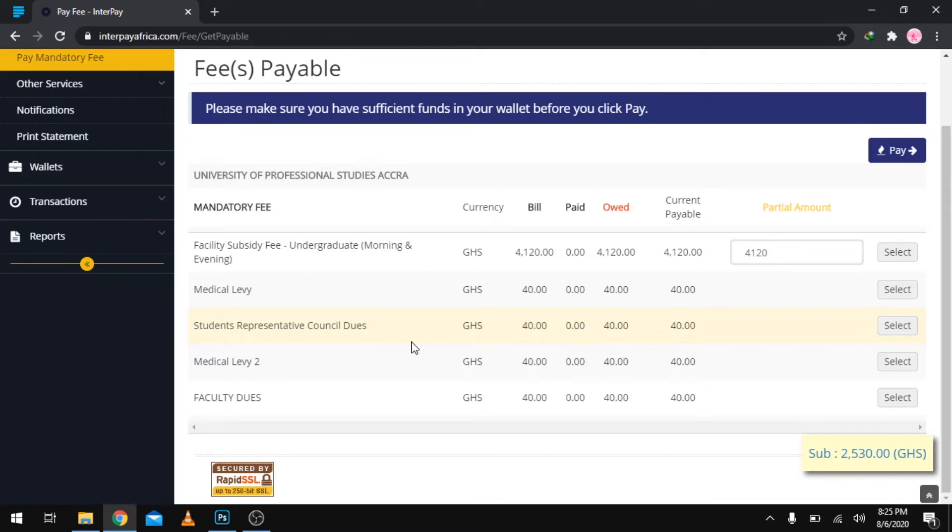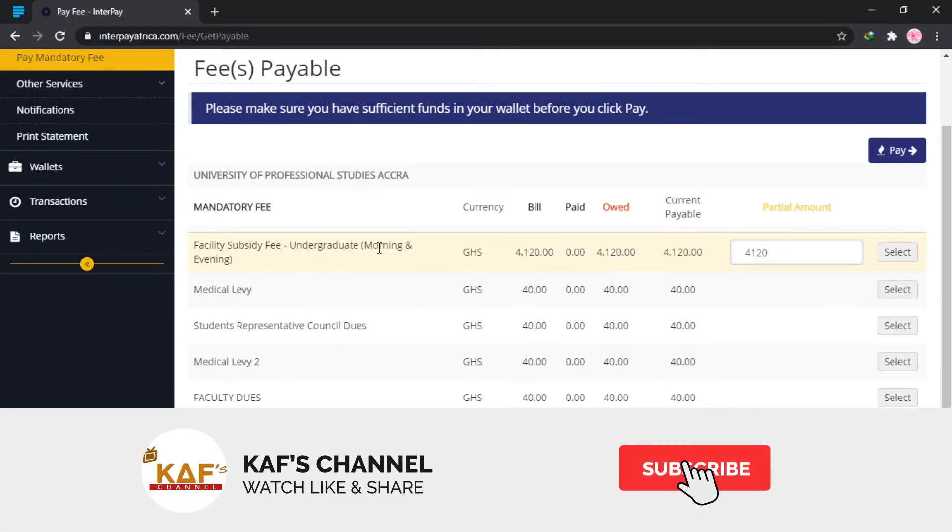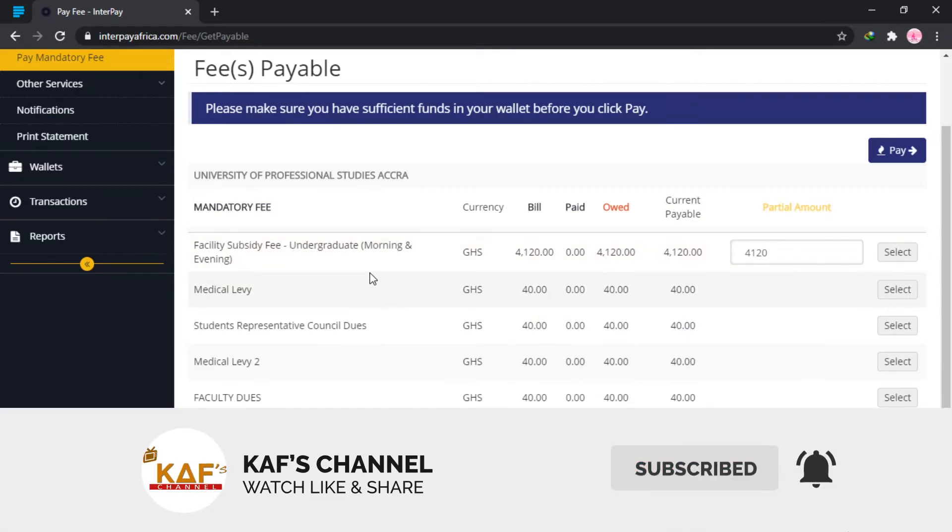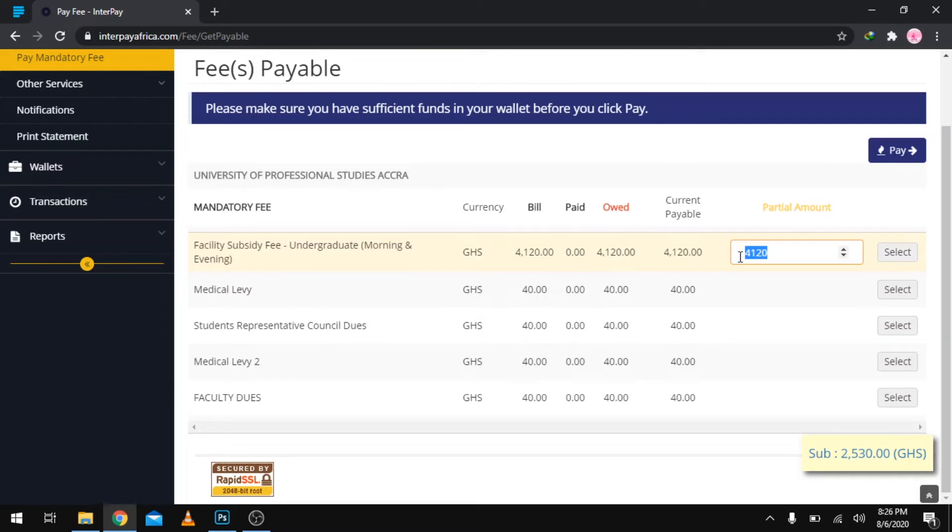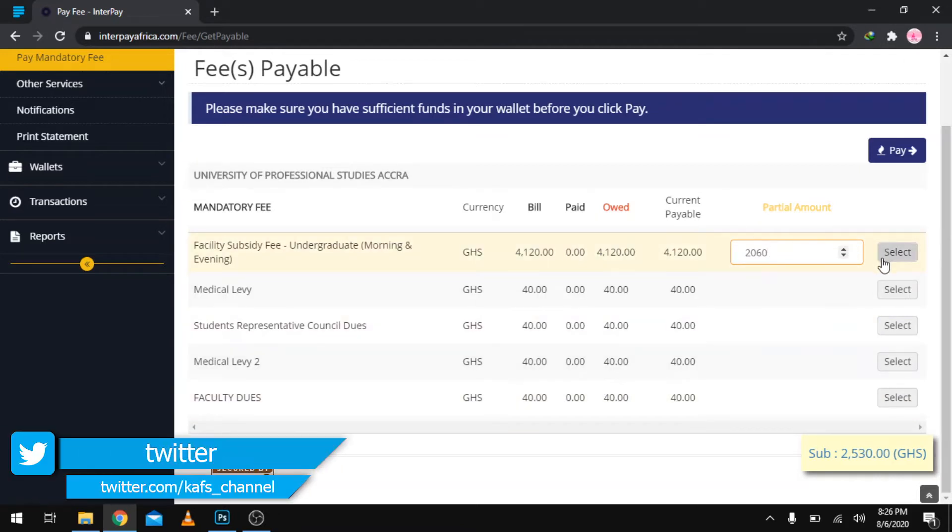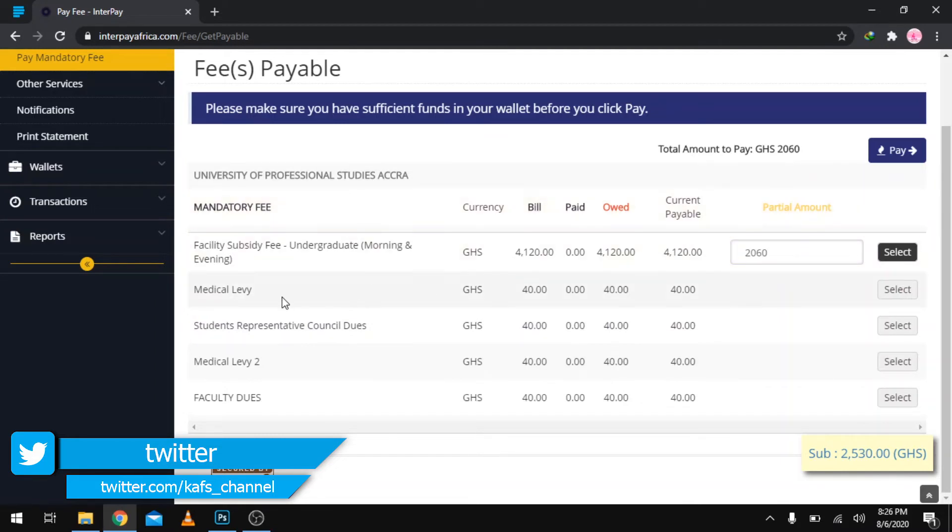If you want to pay half of your fees, this is Facility Subsidy Fee for undergraduate. If you want to pay half, that is 50% of the total amount here which is 4120, it's going to be 2060. That's half of this, so this is what you're actually going to pay. Click select, and you realize that total amount paid is 2060.